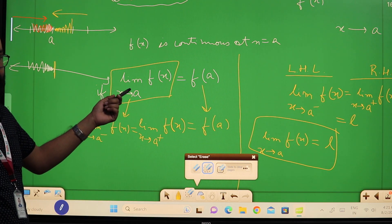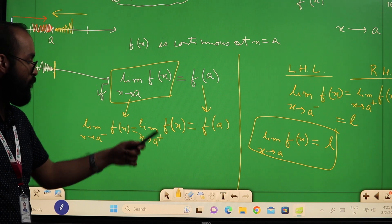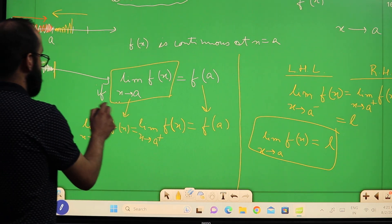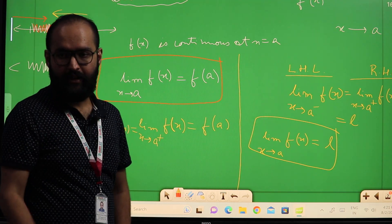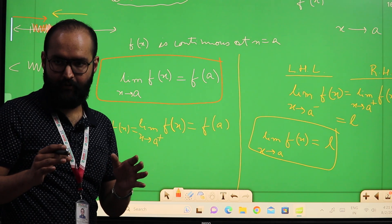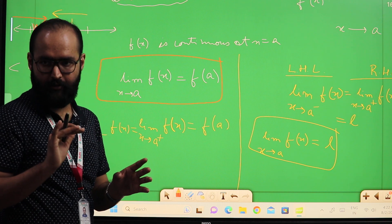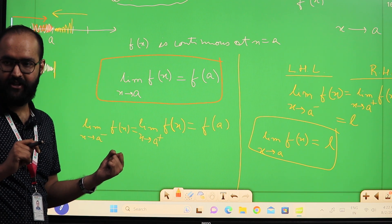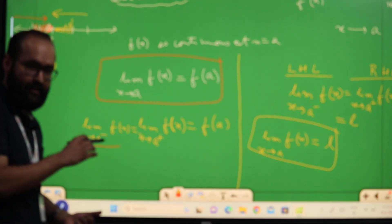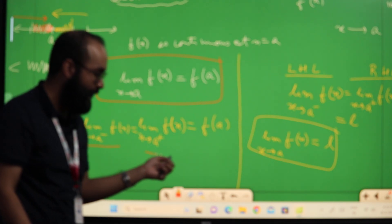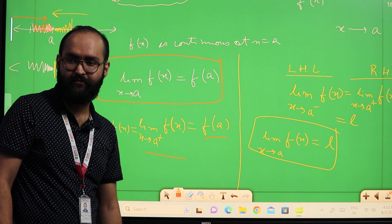Sometimes you may need to use the basic definition — limit x tends to A, f(x) equal to f(A) — or sometimes the left-hand limit, right-hand limit form. When do you use each? Use the first one if your function is defined in the same manner when x is not equal to A. Use the second one if your function is defined differently on the left of A, on the right of A, and exactly at A.